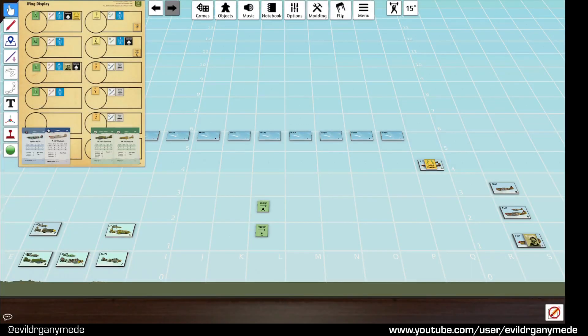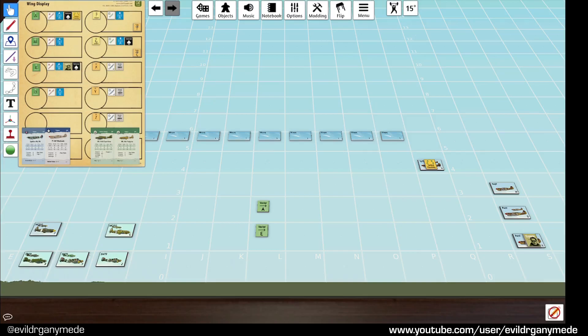Hello everyone, welcome back to Wing Leader Flight Training with me, Evil Dr. Ganymede. Today we are going to start a new scenario in which I will be demonstrating some new concepts from the game.